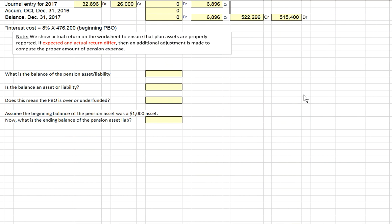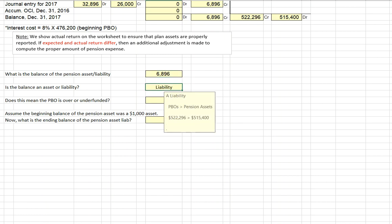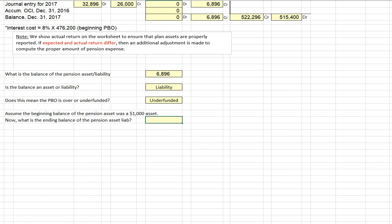Let's answer a few additional questions. What's our balance of pension asset or liability on our books and financial statements? That was $6,896. Since pension plan obligations are greater than pension plan assets, we record this as a net liability. If assets were greater, we would record a net pension asset. Our pension plan is underfunded because projected benefit obligations exceed pension plan assets. Now, if pension plan assets were $1,000 higher than liabilities, we would decrease our liability by $1,000 to $5,896.